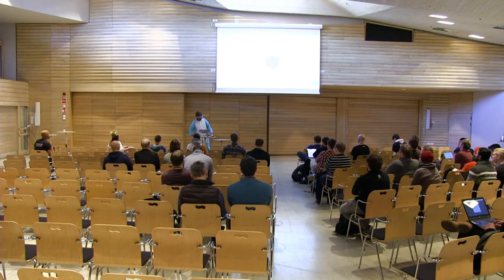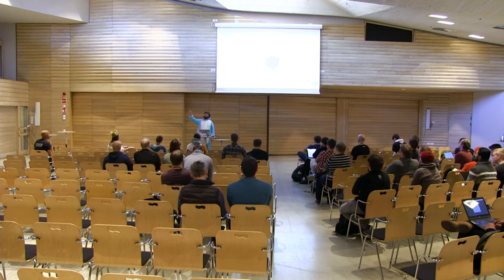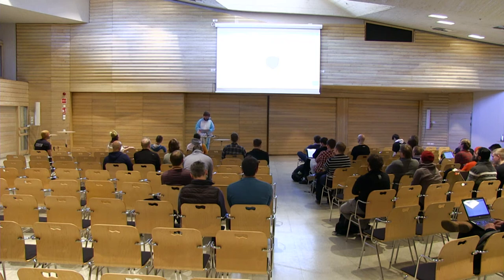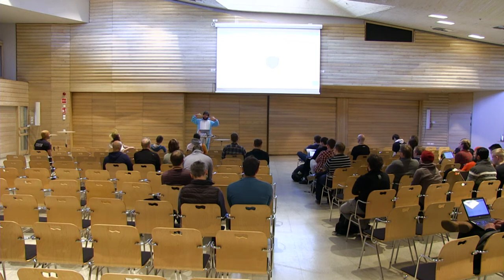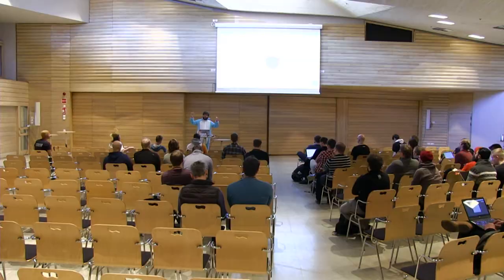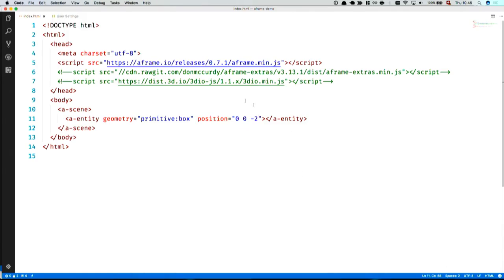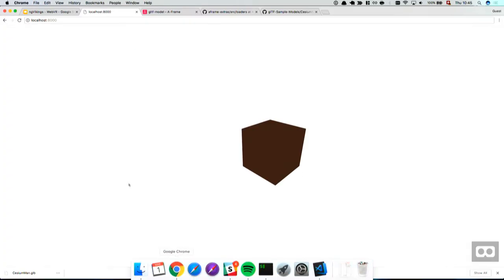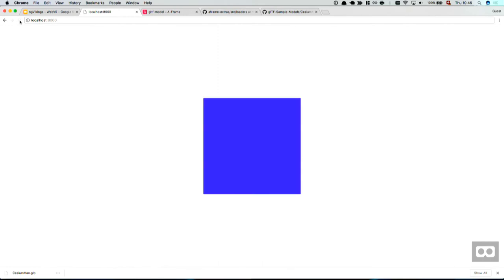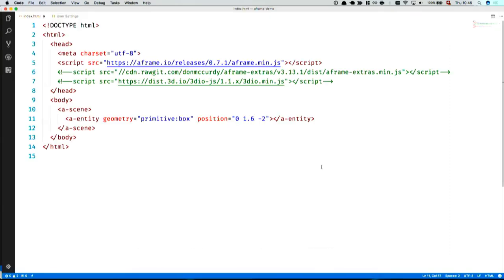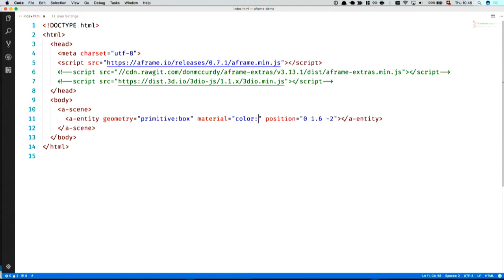It's not in VR. So A-frame doesn't know how tall I am. It basically just goes like, one meter 60 sounds about right? So we are basically one meter 60 high. If I would put on a headset that actually tracks my height and my position in the room, it would actually be as high as I am. Oh, it changed color. How did that happen? Because we gave it a geometry, so a shape, but we didn't give it any material. There's another component for that called material. So we do material equals color red. We can change that for green.